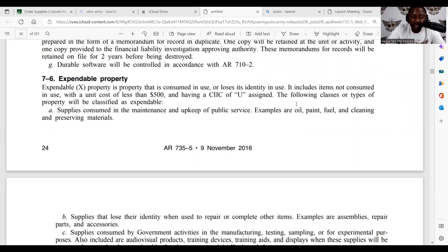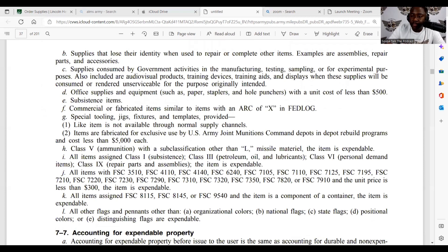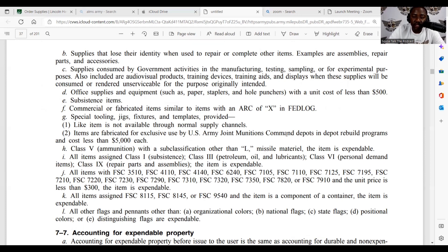Supplies consumed in the maintenance and upkeep of public service — examples are oil, paint, fuel, and cleaning and preserving materials. Items that lose their identity when used to repair or complete other items — examples are assemblies, repair parts, and accessories. Supplies consumed by government activities in manufacturing, testing, sampling, or for experimental purposes. Also included are audiovisual products, training devices, training aids, and displays when these supplies will be consumed or rendered unserviceable for the purpose originally intended. Office supplies and equipment such as paper, staplers, and hole punchers with a unit cost of less than five hundred dollars.